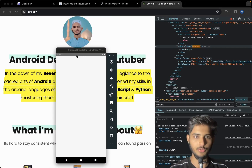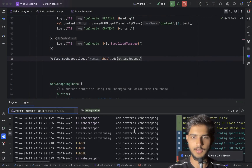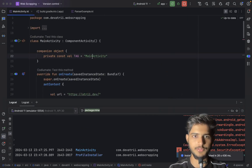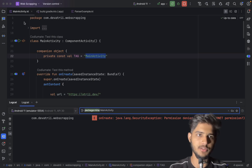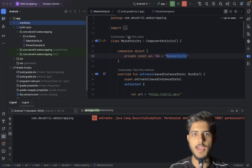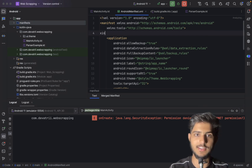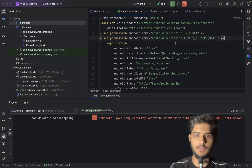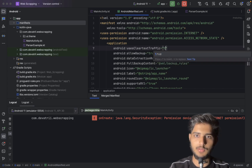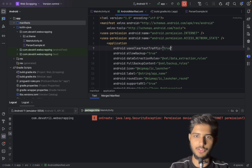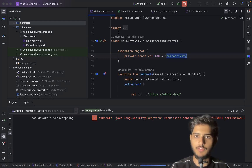Our app is launched on the emulator and it should send the request to my website. Let me filter by the TAG. We get 'Permission Denied: Internet' — we forgot to add the internet permission! So let's go to the AndroidManifest.xml and add the internet permission. I'll also add the usesCleartextTraffic attribute, which can sometimes cause issues too.